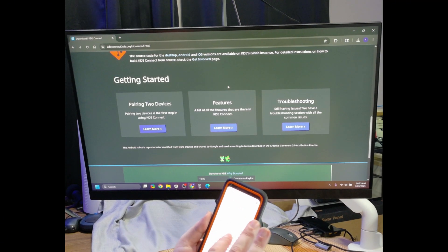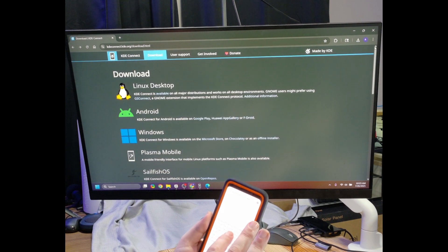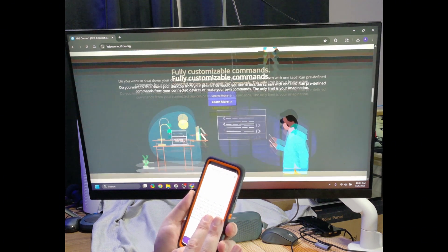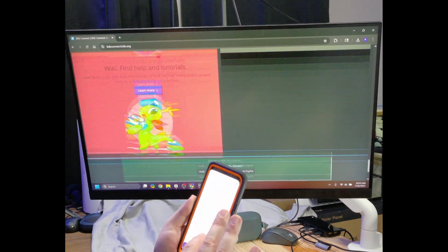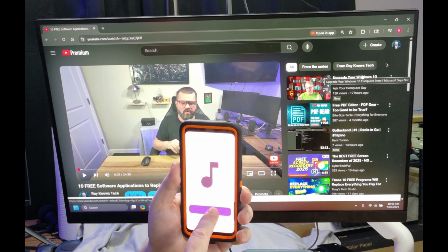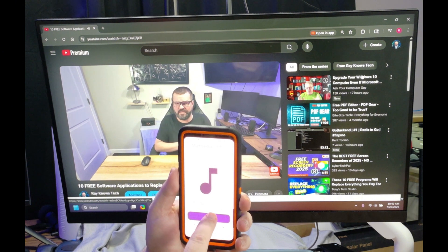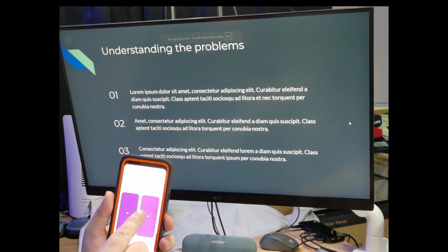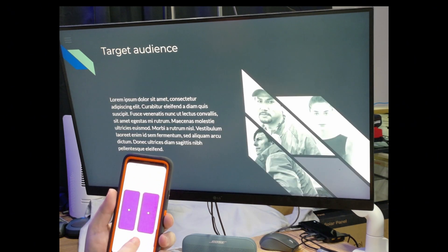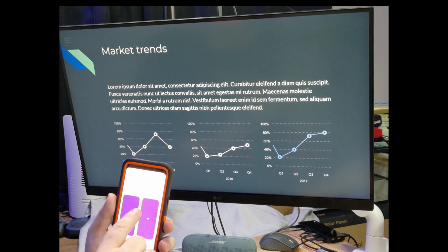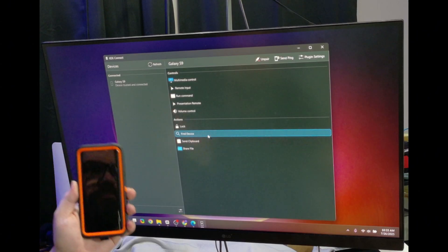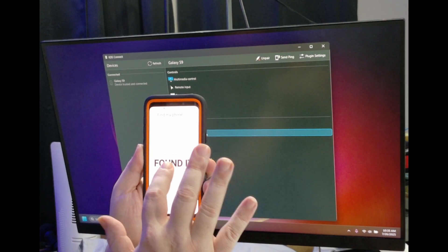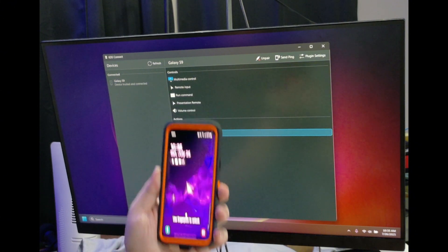KDE Connect turns your phone into a powerful remote for your PC. Virtual Input gives you a touchpad on your phone's screen to control your mouse pointer, and you can also bring up a keyboard to type on your PC. The Multimedia Control feature lets you play, pause, and control the volume of media playing on your PC, which is perfect for movies or music. With the Presentation Remote, you can advance your presentation slides using your phone. KDE also has a Find My Phone feature — if you've misplaced your phone, KDE Connect can help you locate it by triggering a loud alarm even if it's on silent.